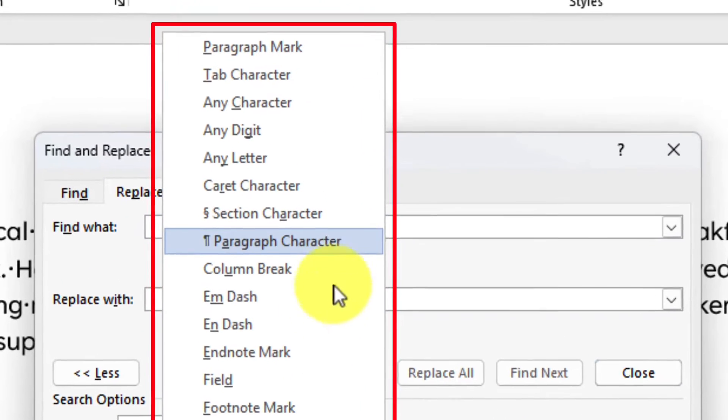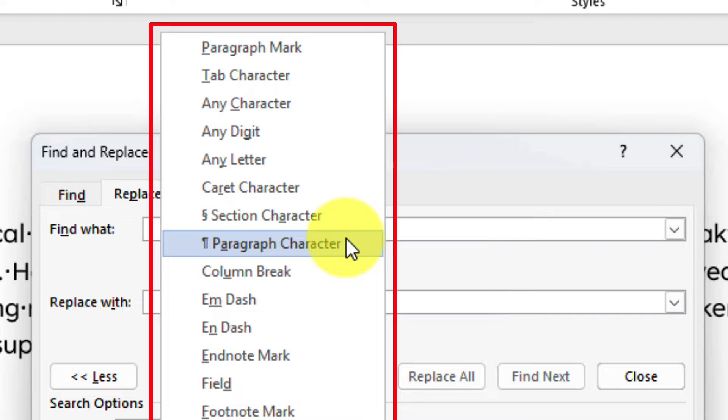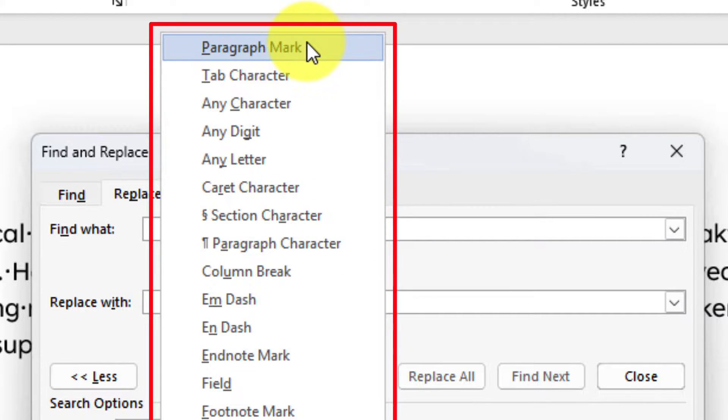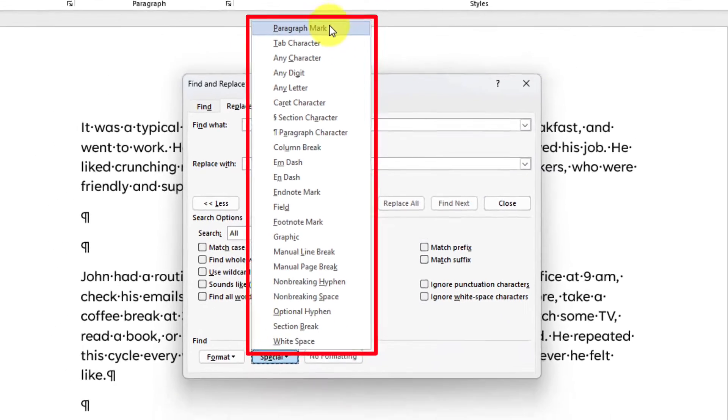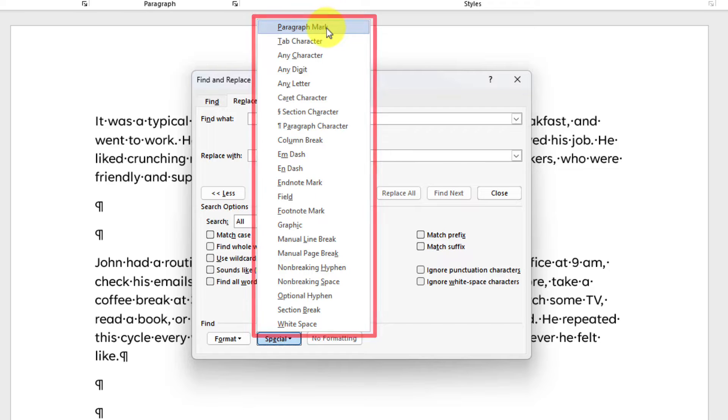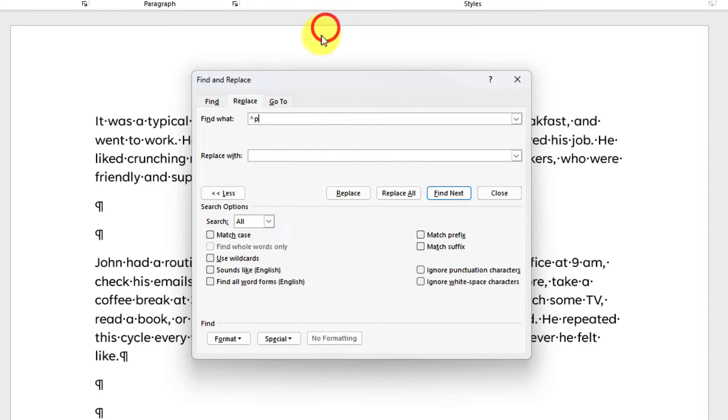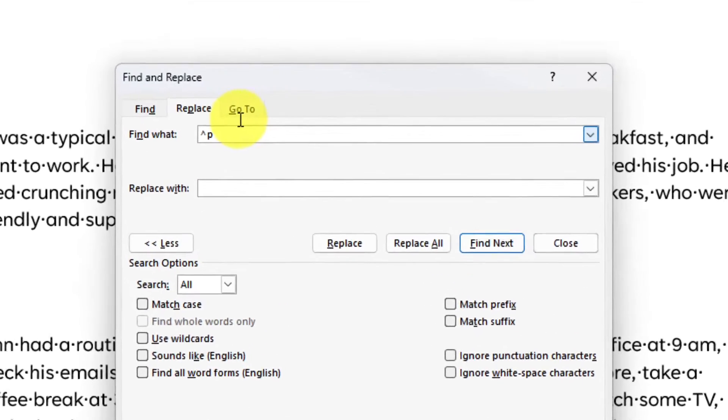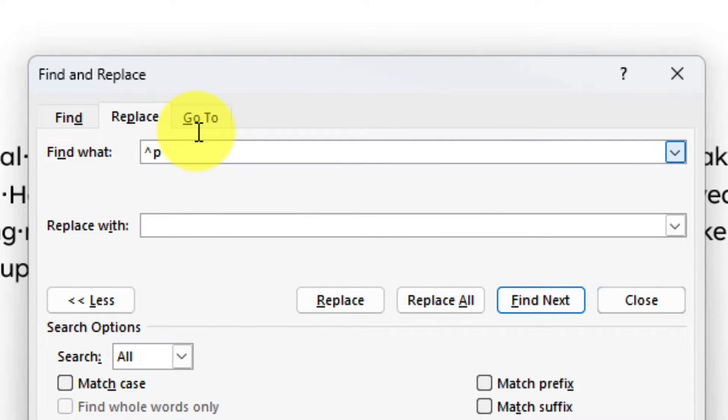A thing to note is that we are not looking for the paragraph character itself, but are instead looking for the paragraph mark. You will see that it is written in the Find field as a caret symbol followed by the letter P.